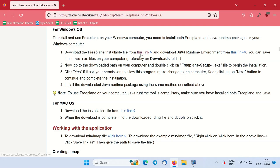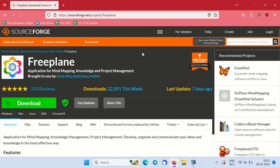Click on this link to access the Freeplane download option. Click on the download option to download the Freeplane installable file.